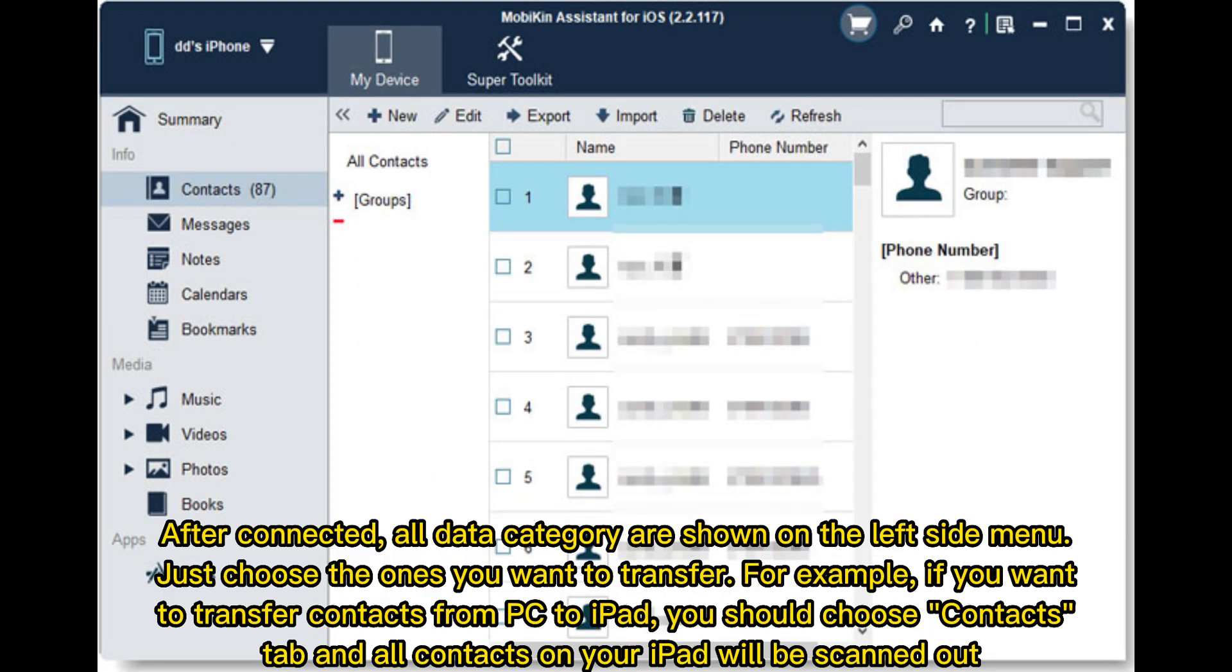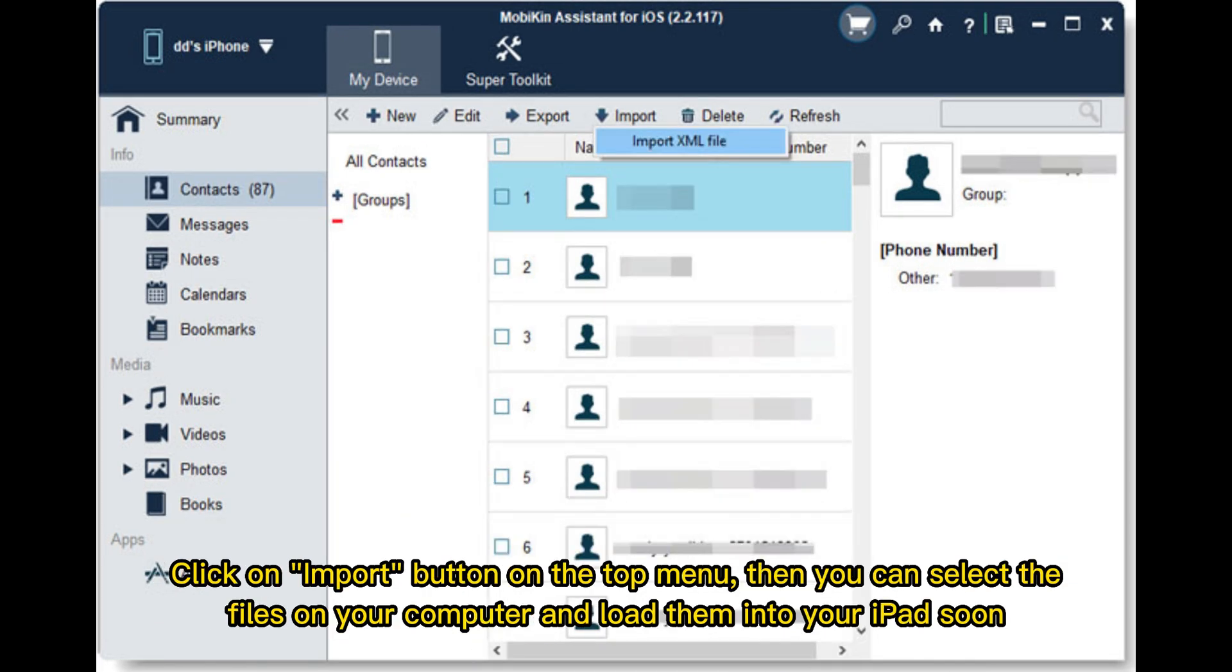After connected, all data categories are shown on the left side menu. Just choose the ones you want to transfer. For example, if you want to transfer contacts from PC to iPad, you should choose the Contacts tab and all contacts on your iPad will be scanned out.